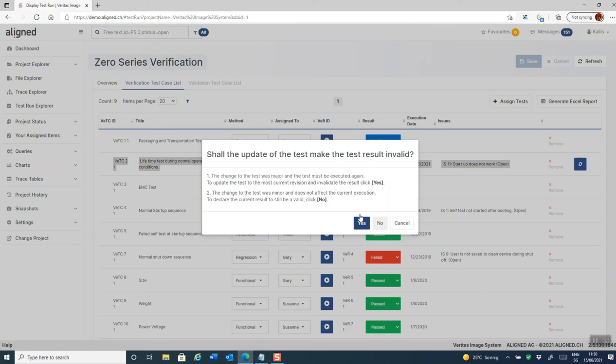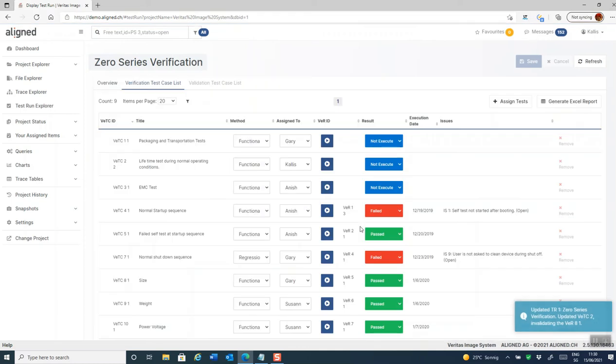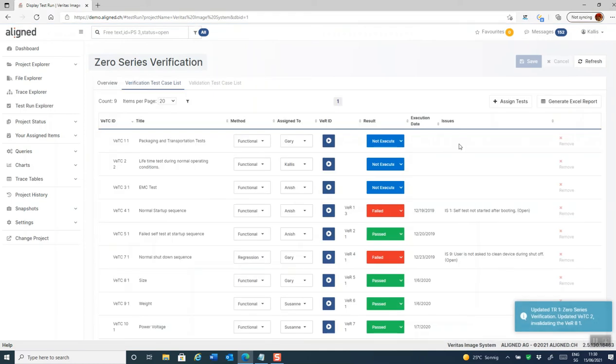Or we click yes, indicating that the change was major, and we want to execute the test again. So let's do that. And we can now see that the test result has been removed, indicating that we need to rerun the test.